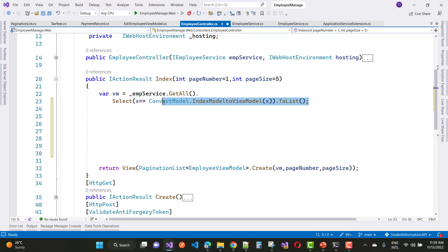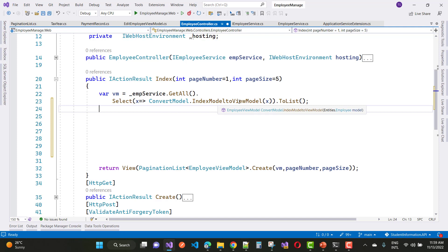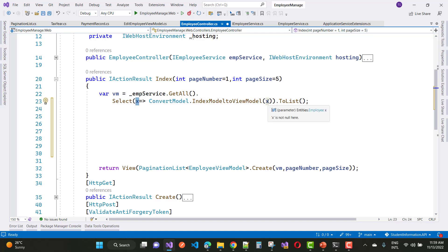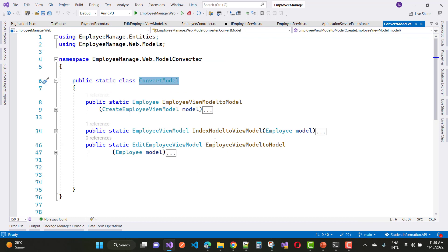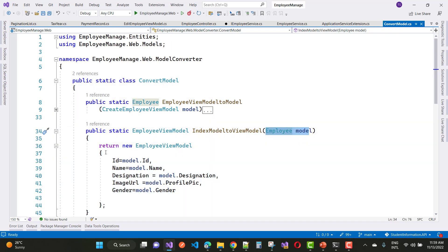If you want to use this line of code, you can use convert model dot index model to view model — just convert the model to the view model, where model is x. So you can see that is the static class convert model, and go to definition. Here we have model index model to view model, where we have an employee model and convert it into the view model.